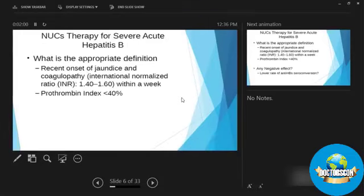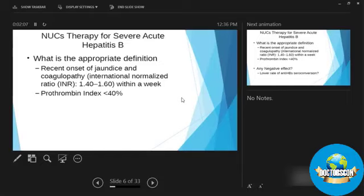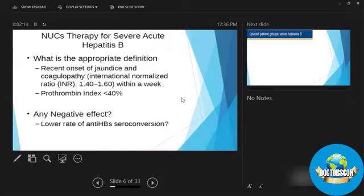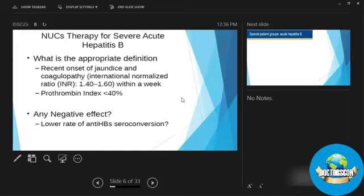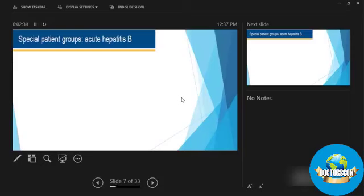So ladies and gentlemen, what's the appropriate definition of severe acute hepatitis B? It's a recent onset of jaundice with coagulopathy. And if we treat these individuals with nucleoside, nucleotide analog, there is a downside. They do not get their rate of seroconversion for surface antigen is low.